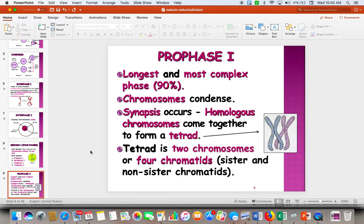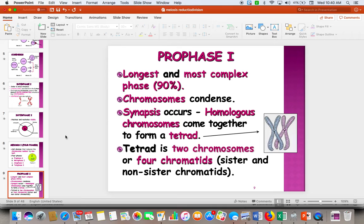Prophase I is our most important phase. We have two big things going on here. One is synapsis, where our double chromosomes — this is the double from dad and this is the double from mom — get beside each other and form a tetrad. They're going to cross their legs and exchange some of their genes.